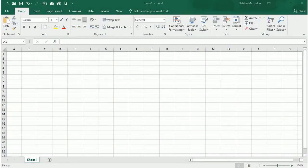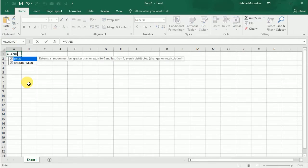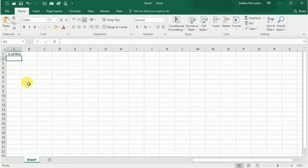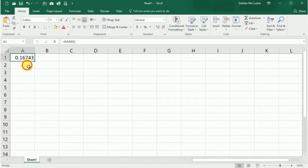First, let's talk about the Excel function for generating random numbers. There are actually two random functions in Excel: RAND and RANDBETWEEN. RAND will return values between 0 and 1, which obviously are not lottery numbers, except the number 1. So we need to use the RANDBETWEEN function.